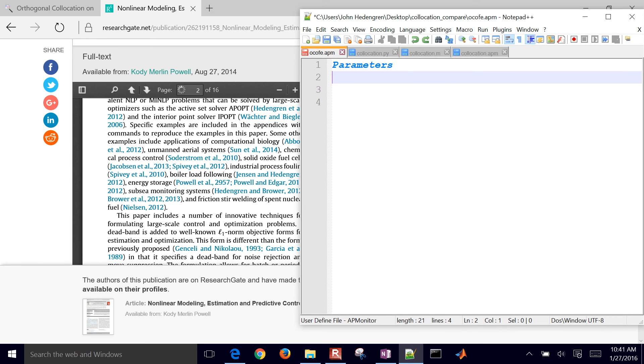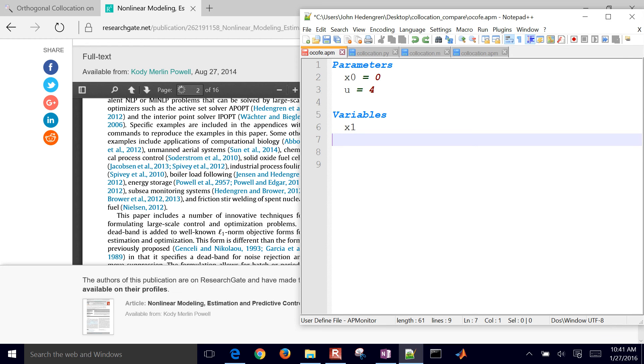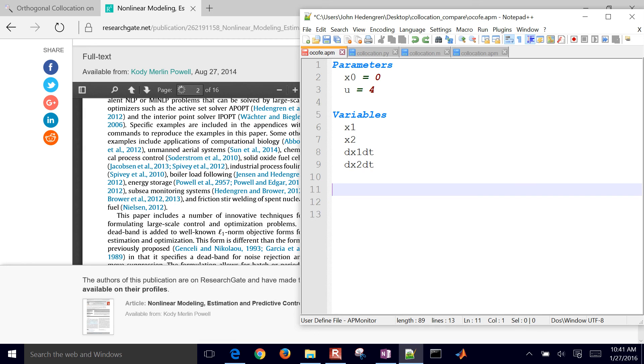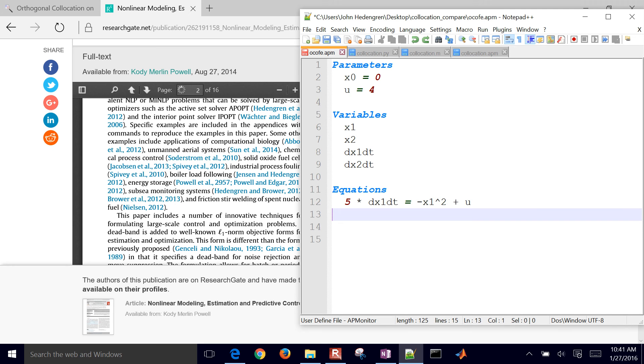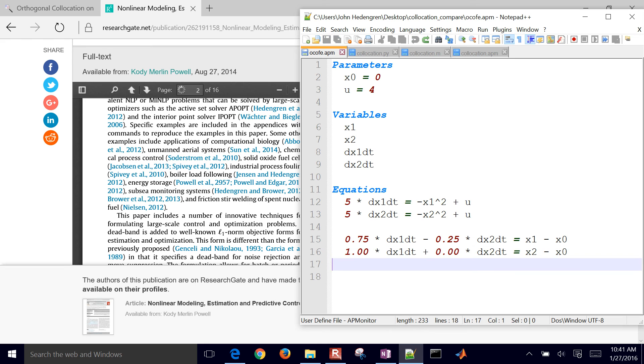So this is a comparison between three different ways of solving it. Parameters, there's our initial condition, which is fixed. We have u equals 4. And then I have variables x1, x2, dx1, dt, dx2, dt. So those are just like variables, like if you declare it as y1 and y2. And then you have equations. So I'm going to solve that equation at time step 1, time step 2.